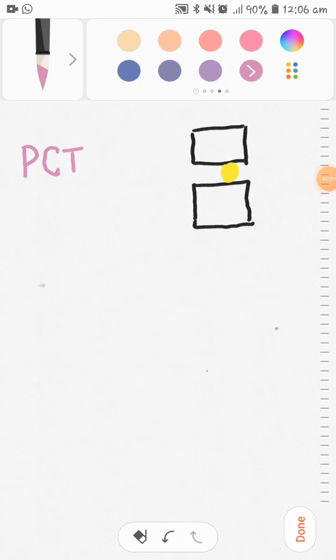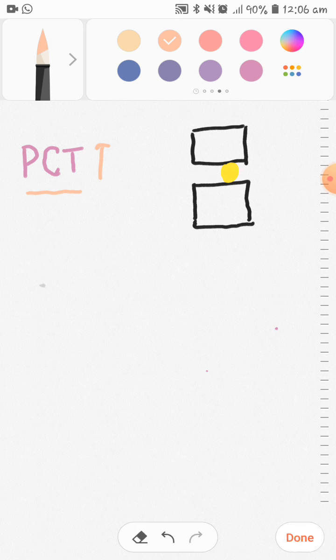We have passive water reabsorption, and the most reabsorption occurs in the proximal convoluted tubule. The solutes pass both transcellularly and paracellularly through the tubule walls.